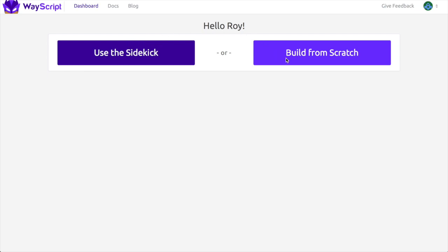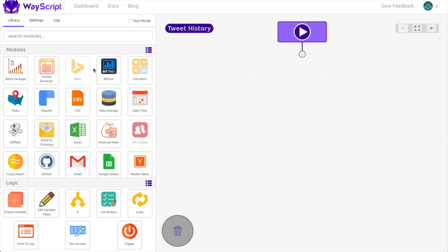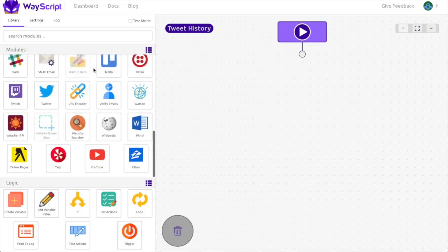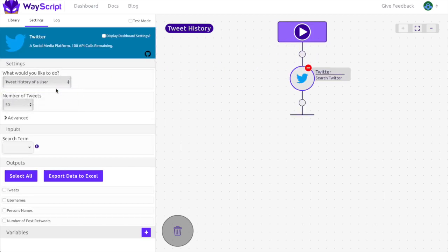We're going to build a program from scratch. I'm going to call it tweet history. Now that I'm in my recipe builder, the first thing I will do is drag in the Twitter module. I will set it to get the tweet history of a user.